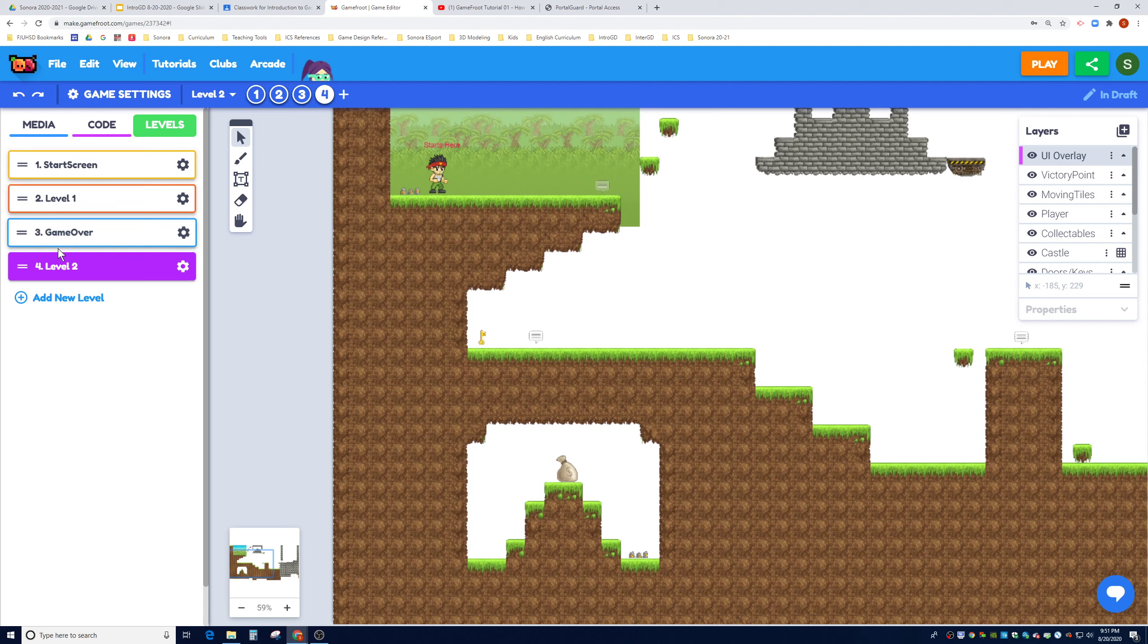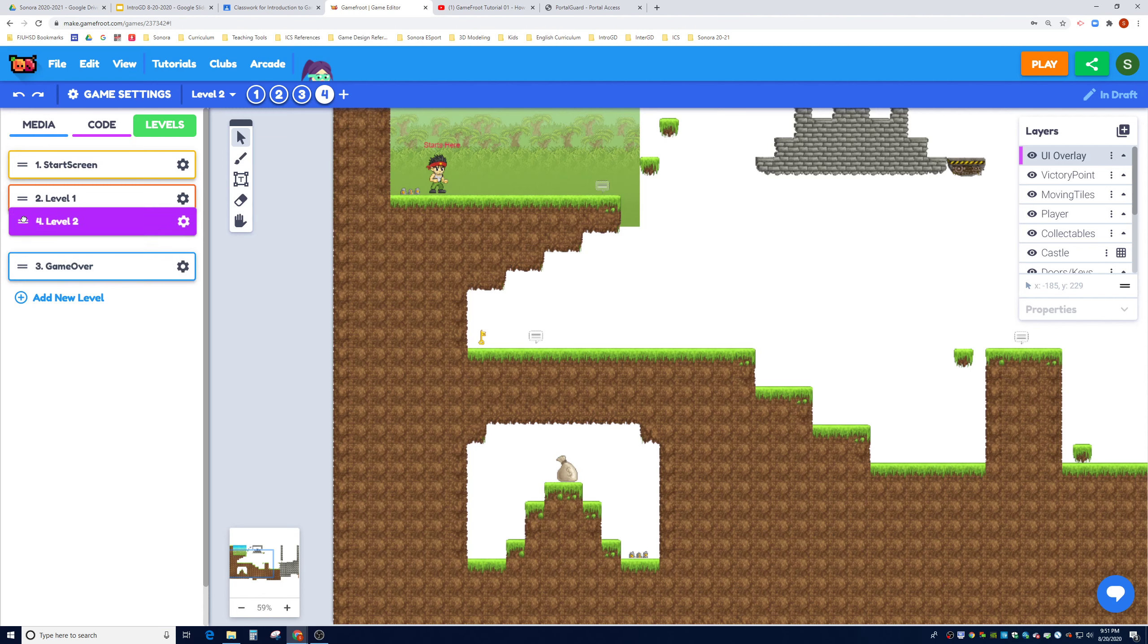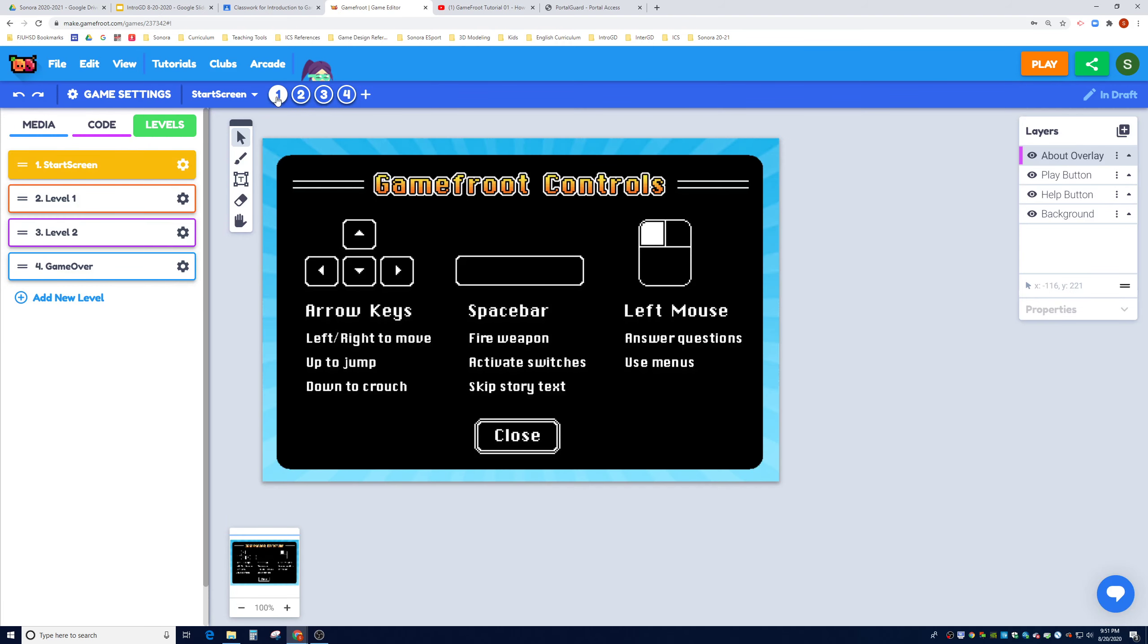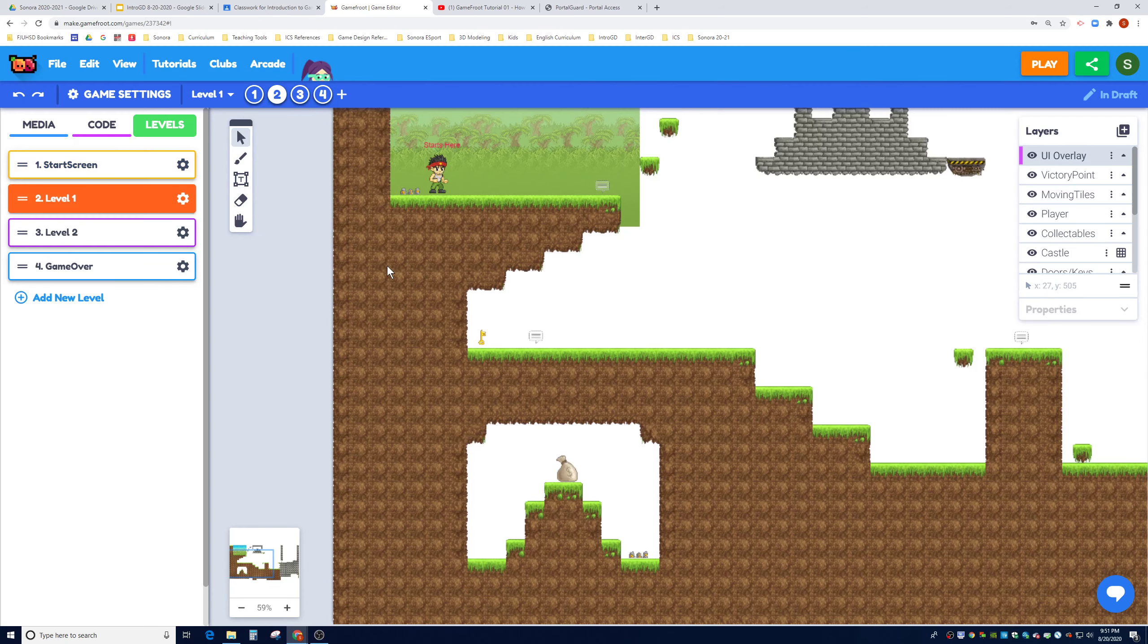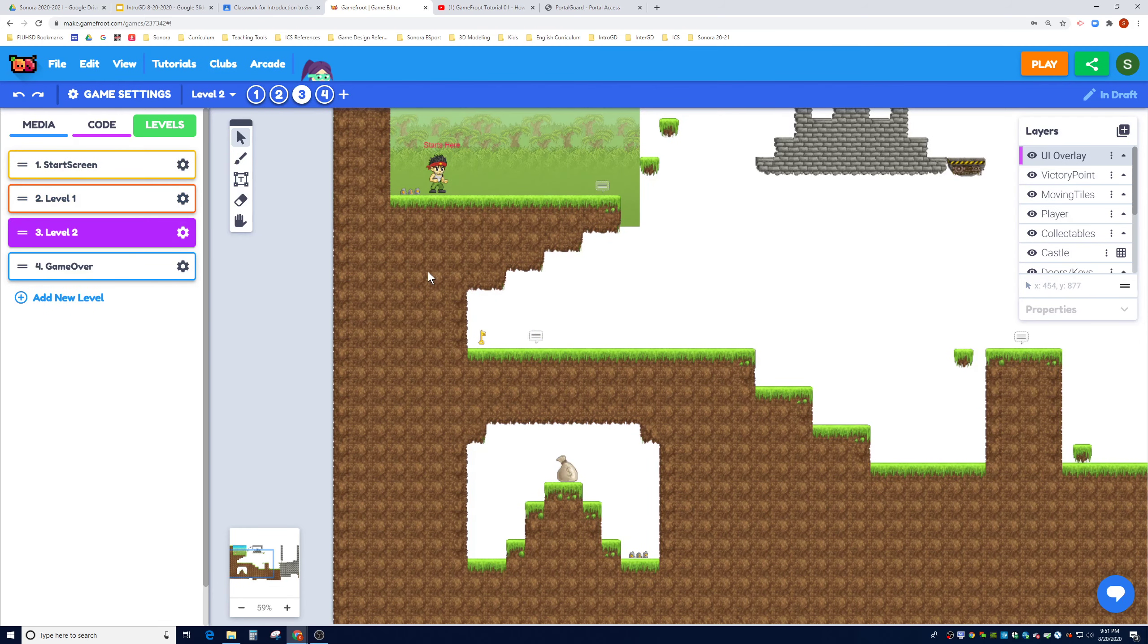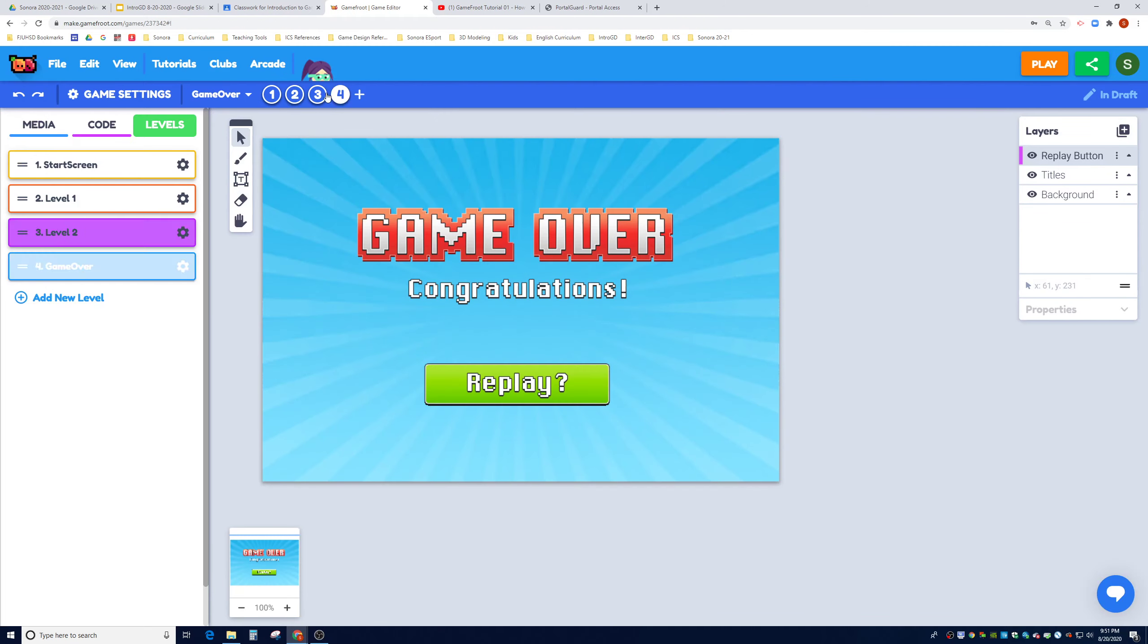Now that we have the proper names for level start screen, level one, game over, and level two, to change the order, simply click on this double bar, click and hold, drag it above the game over screen. Now we have created an extra level in the proper order that we want. I can check it here. I see the beginning screen, I see level one, I see level two, and I see game over.